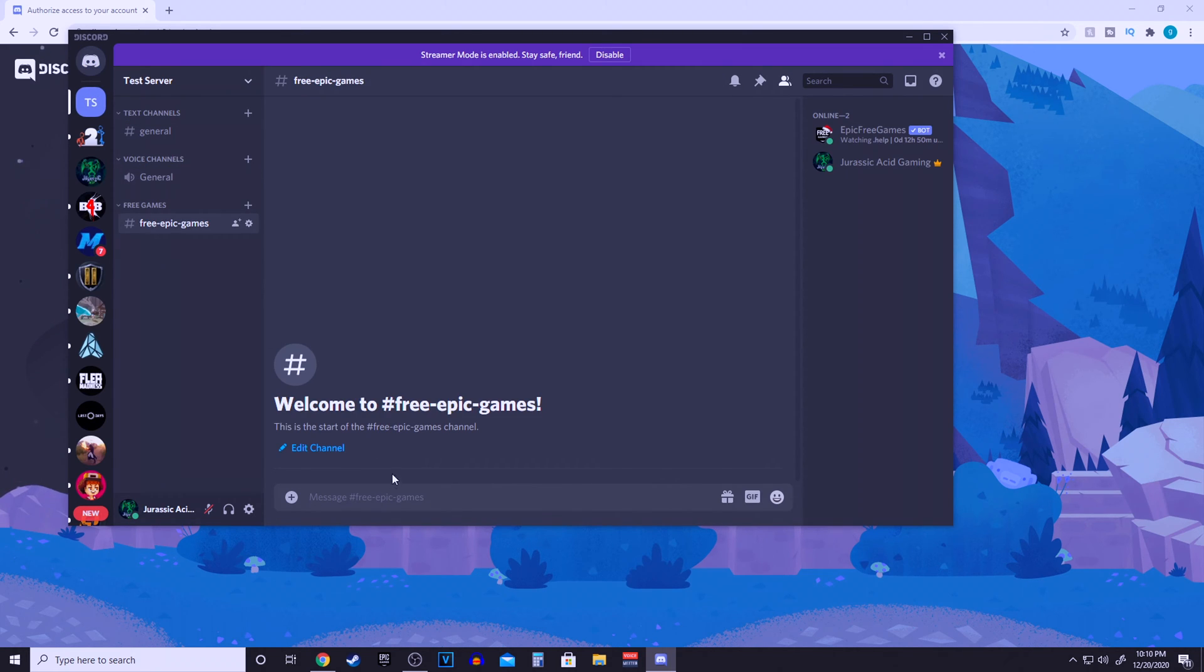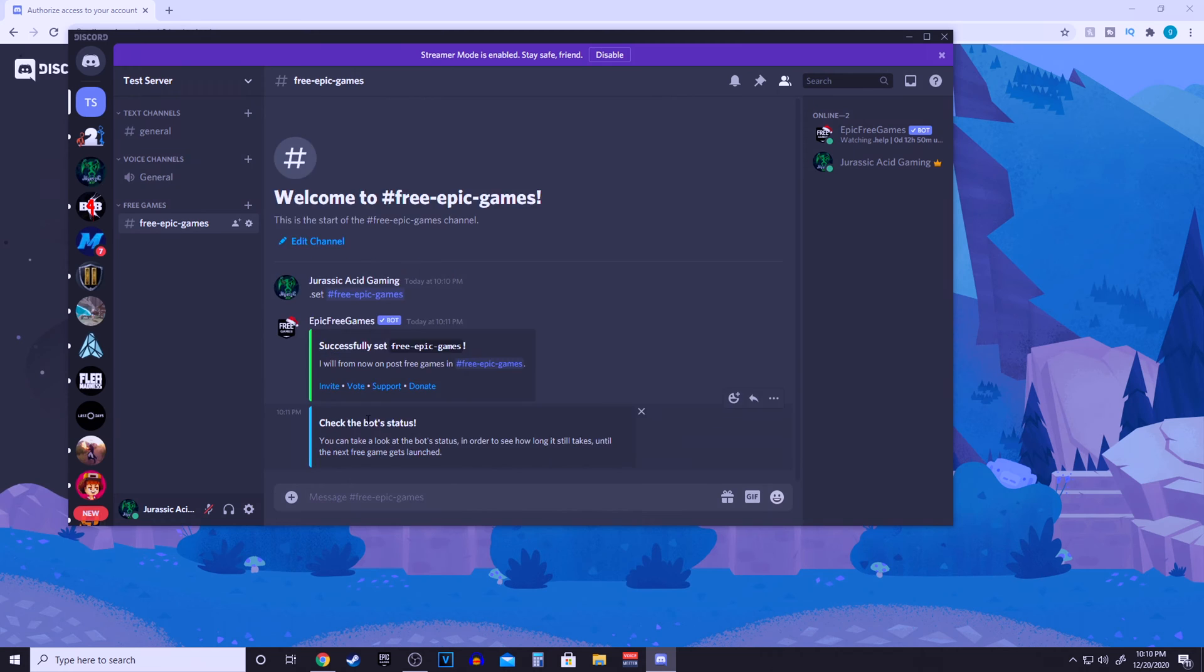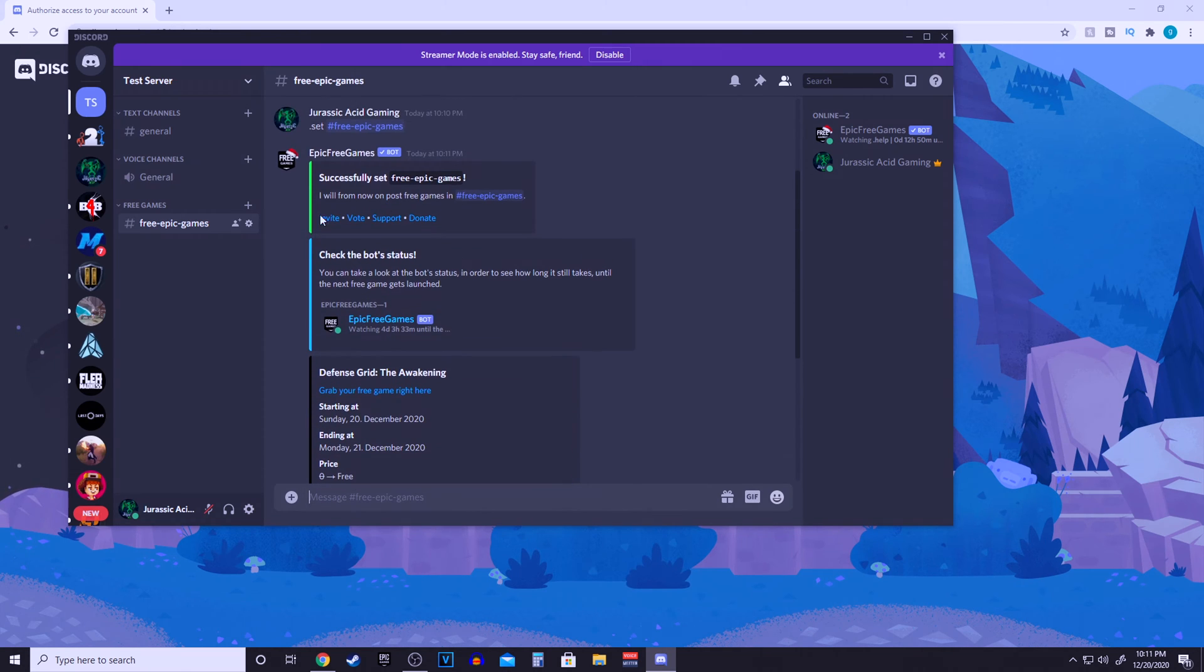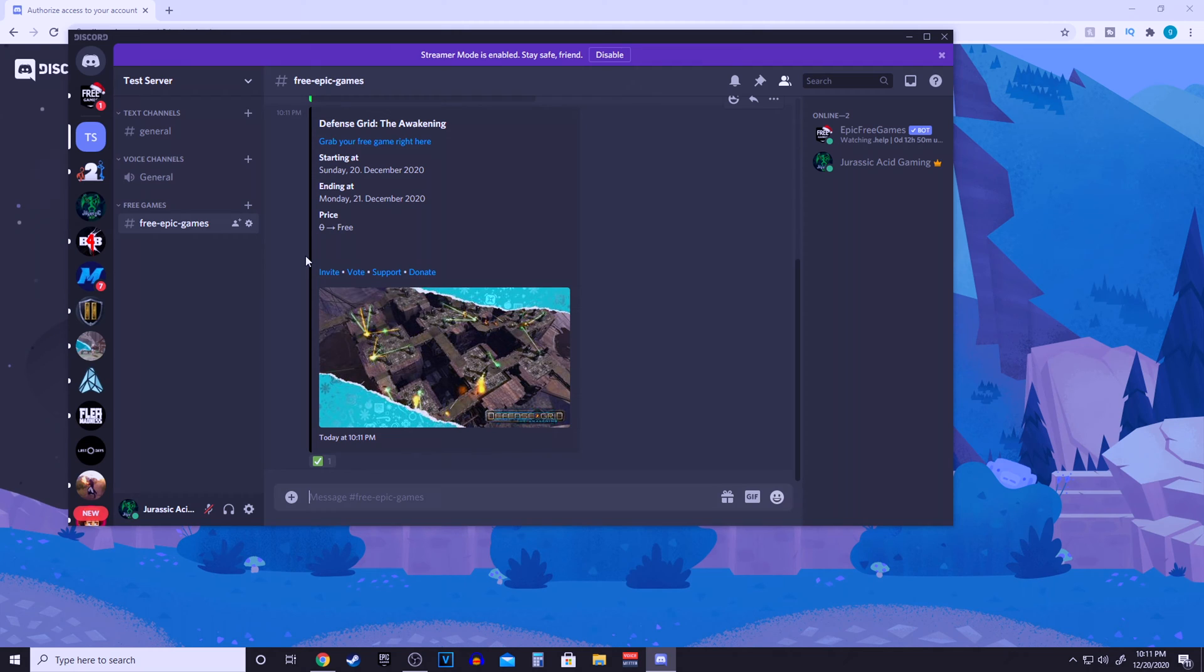Come back over to your server and just type in dot set pound free epic games or whatever you guys have set up. Click enter and it's automatically going to do everything for you. Now this bot will always be in the server.